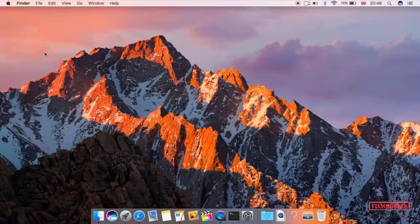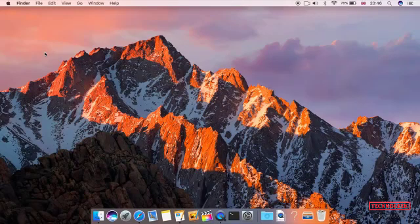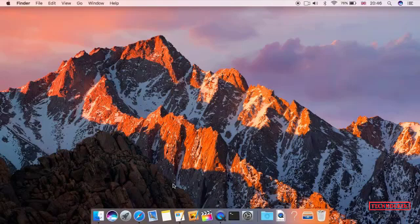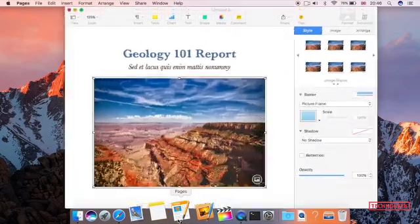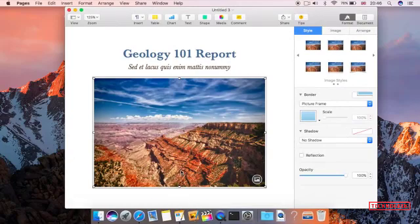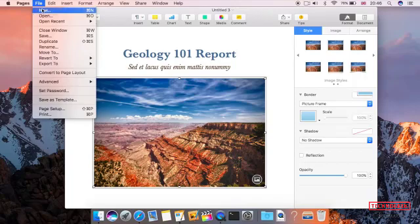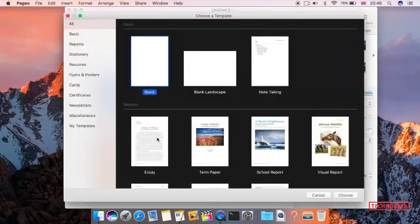Design and interface. Design-wise, El Cap and Sierra are virtually identical. The flattened visuals brought in for Yosemite and retained in El Cap are still present in Sierra. But there are a couple of differences in the user interface of the newer OS. The first and most noticeable: you can use tabs in a wide range of first and third-party apps, not just your web browser.